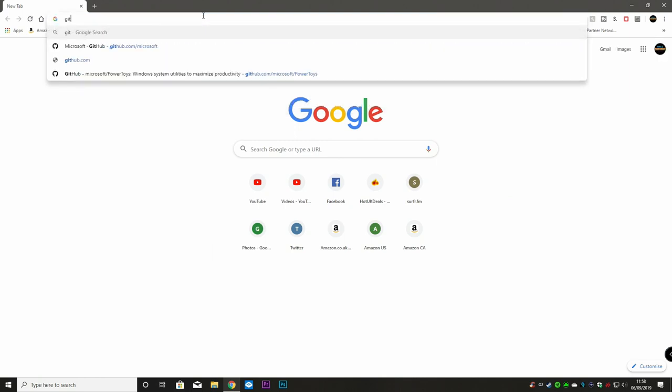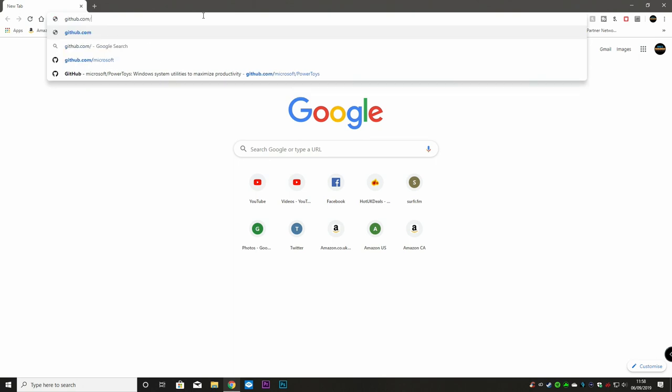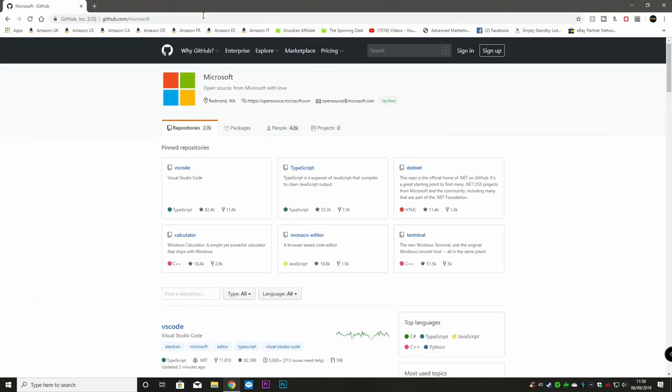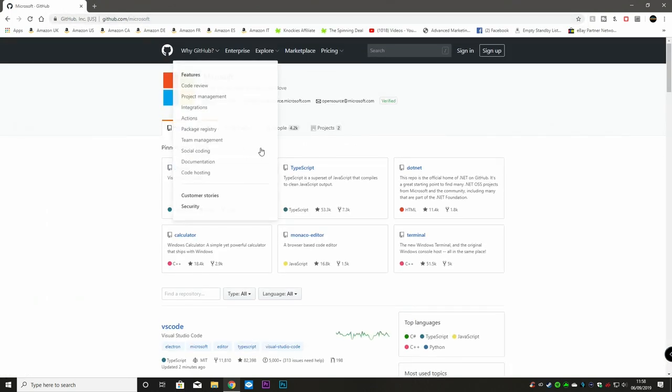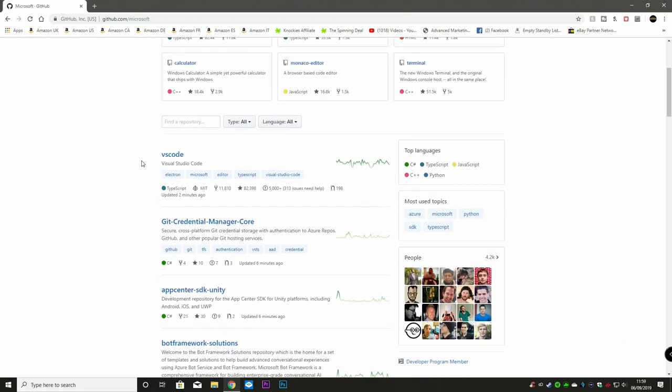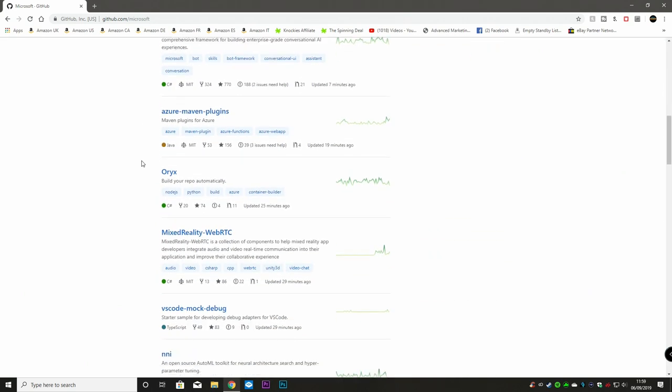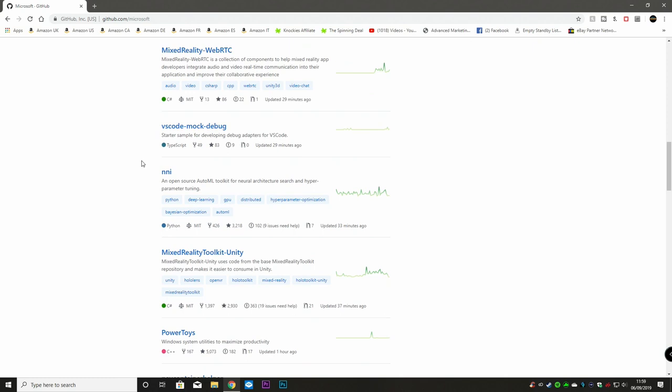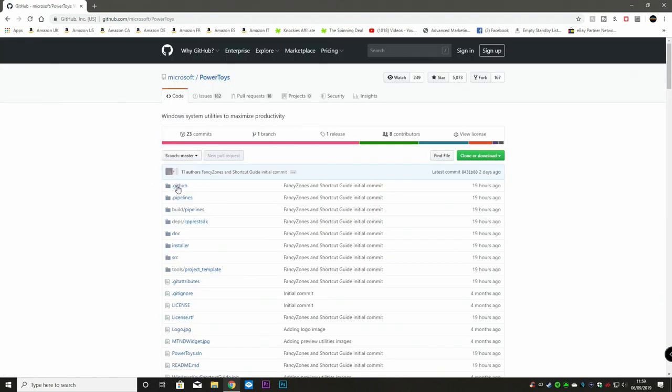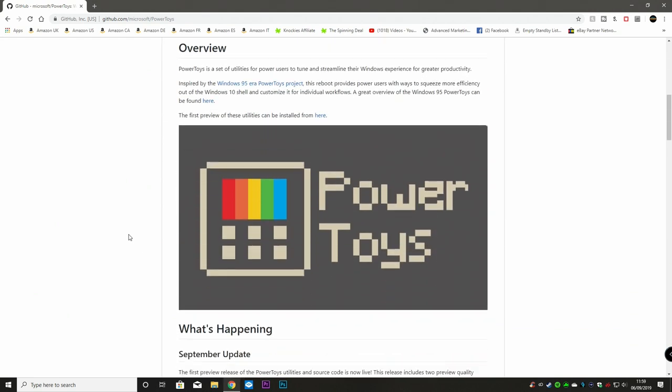And this is Microsoft's home for open source creations and all their little tricks and tools for programmers and all that kind of thing. But what we're really interested in here is if we scroll down, it's PowerToys. So click on PowerToys, it'll give you a listing of all the different codes, updates. And if we scroll down further, it'll give you an overview.